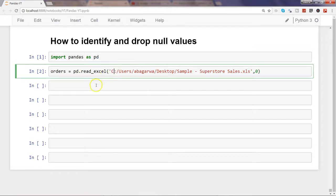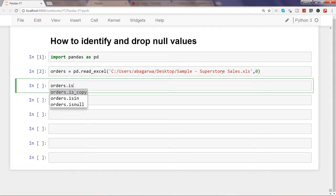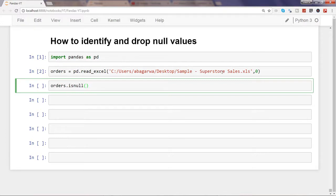Once you have created the orders object for the sheet containing orders information, you can use the method isnull() by typing dot is and pressing tab — you'll see options like is_copy, is_in, and isnull. The method we're interested in is isnull(). When you execute this command, it shows the entire dataframe with true and false values. True indicates that a particular cell has a null value; false means the value is not null.